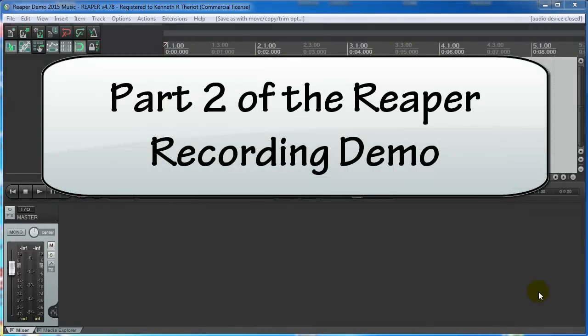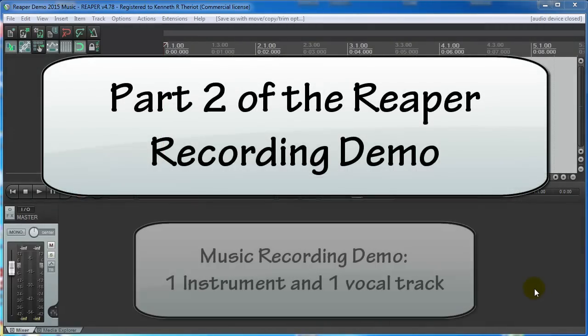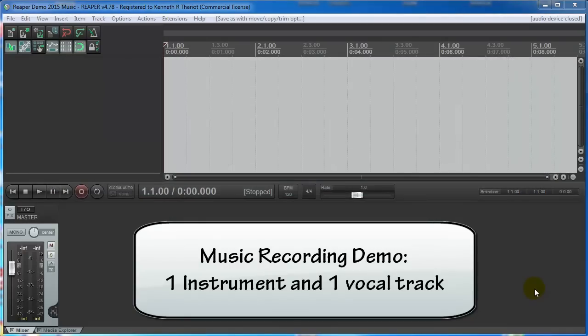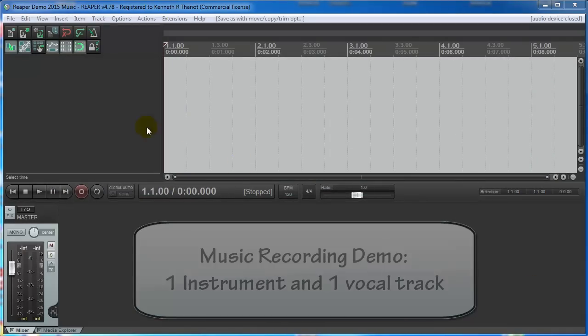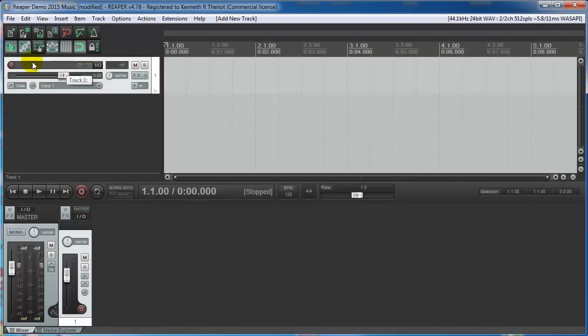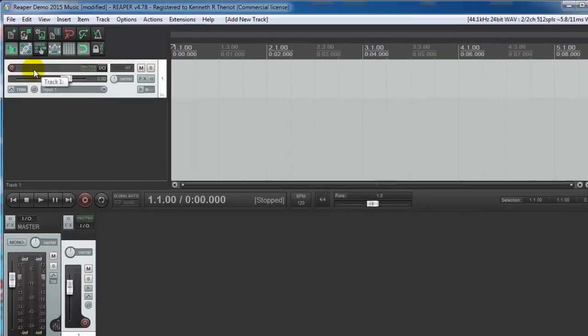Now let's do a quick music demo. We're going to put in one instrument and one vocal here. So you double click over here to put your first track in.